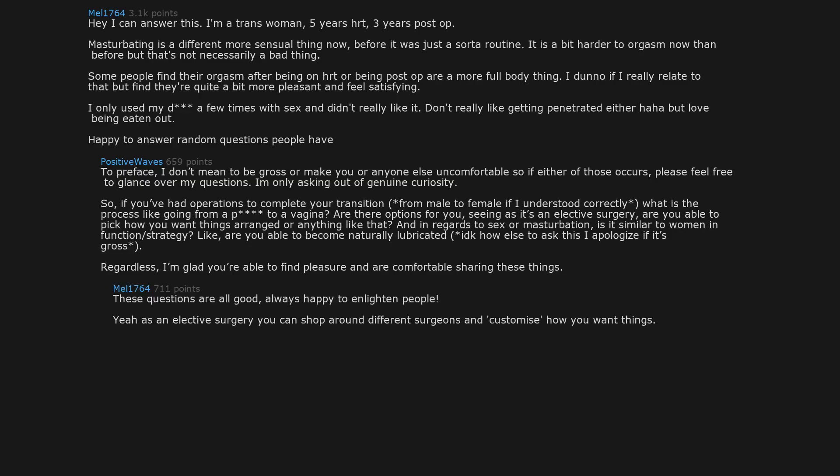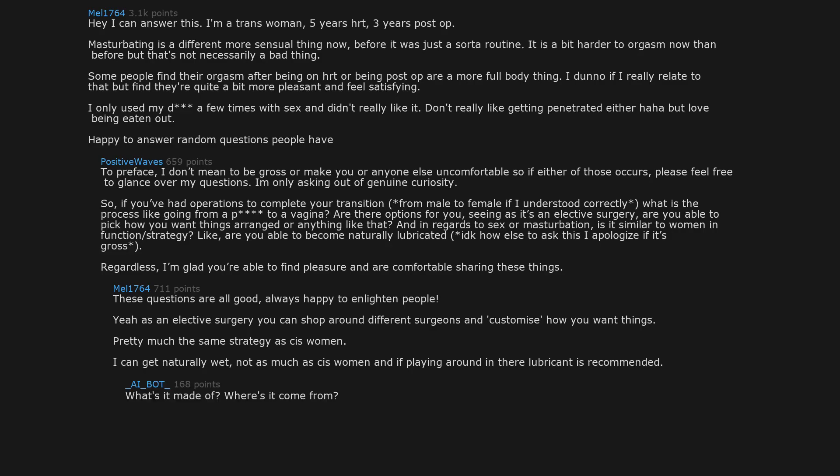These questions are all good. Always happy to enlighten people. Yeah, as an elective surgery you can shop around different surgeons and customize how you want things. Pretty much the same strategy as cis women. I can get naturally wet, not as much as cis women, and if playing around in there lubricant is recommended. What's it made of? Where's it come from? That is a really good question that honestly I don't actually know the answer to.